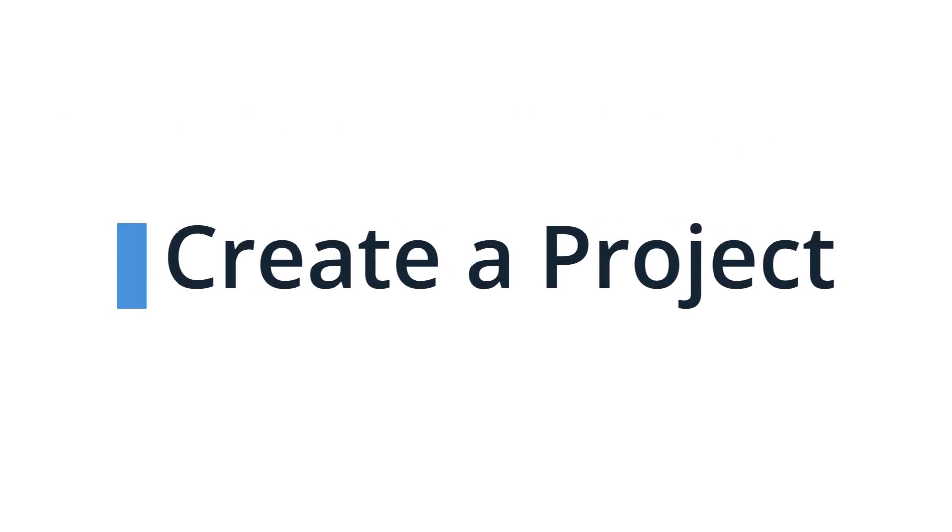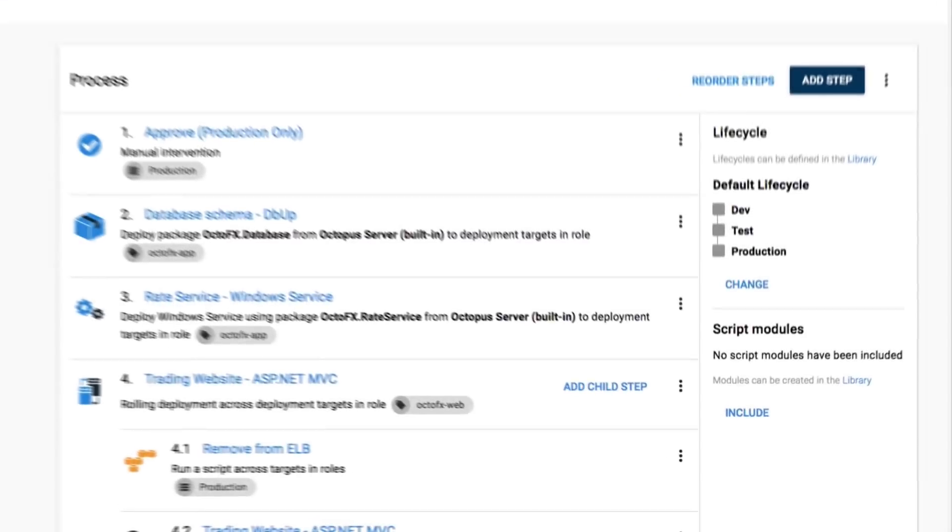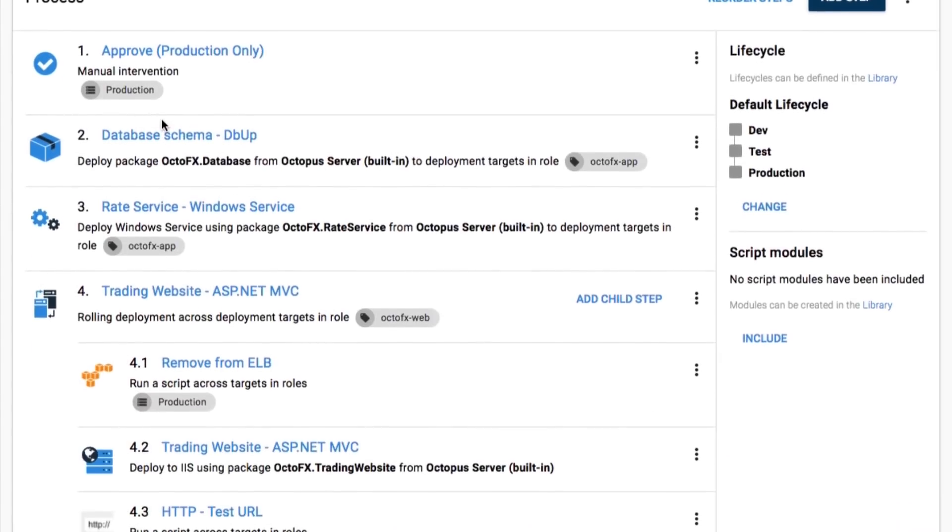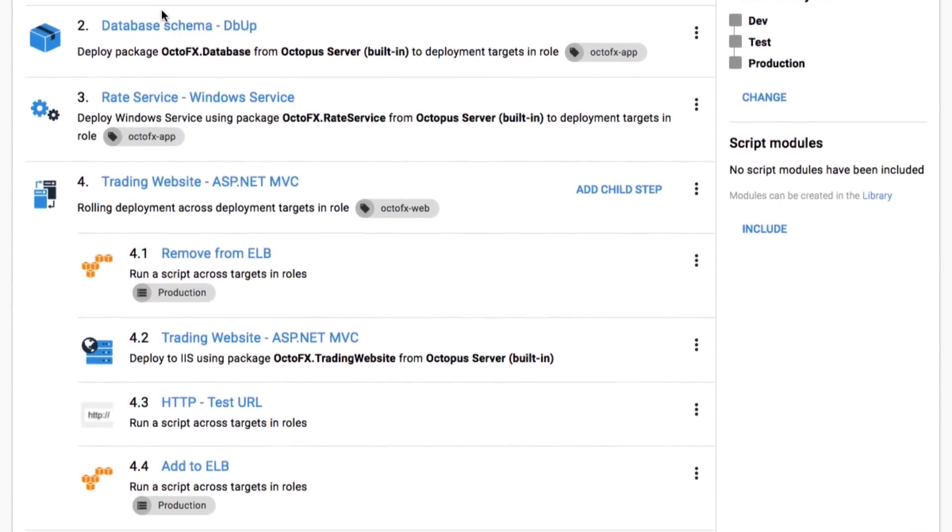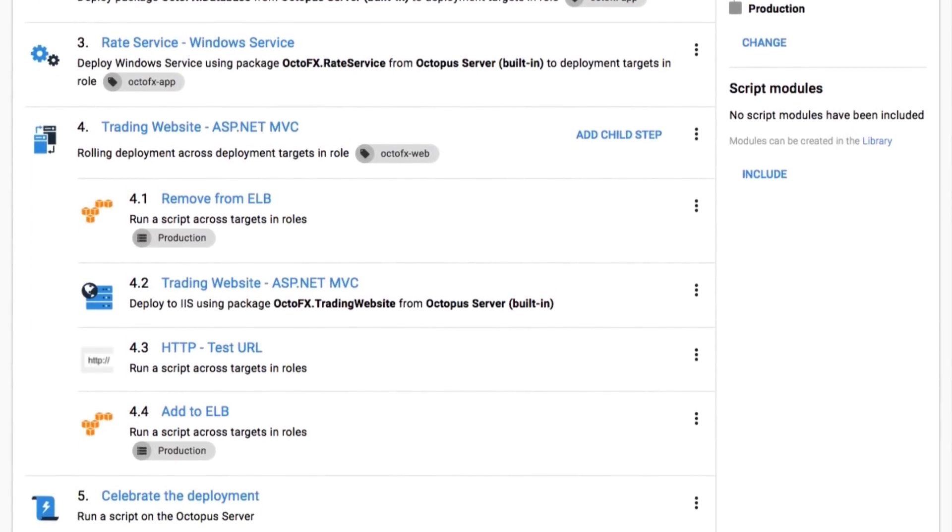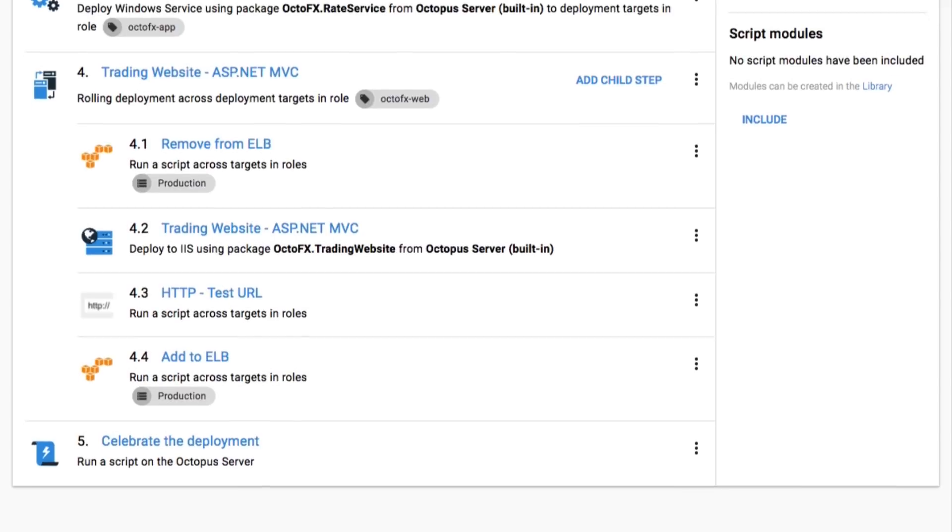Next, create a project and define your deployment process. Configuring a new project is easy with our first-class support for .NET, Java, and cloud services.